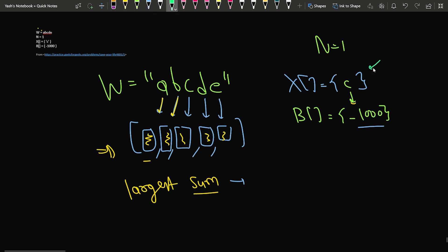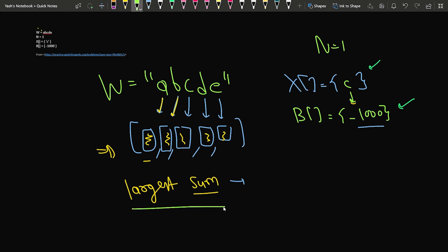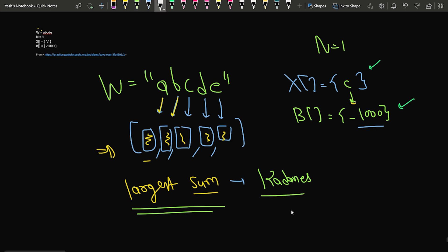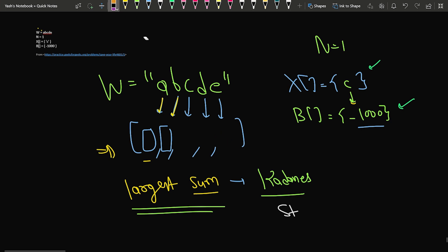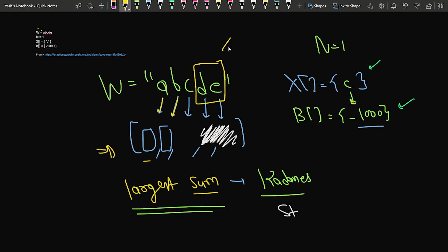If a character has had its ASCII value updated, we need a map to store that new ASCII value. If it hasn't been updated, we use its original ASCII value. For finding the largest sum subarray, we can use Kadane's algorithm and also keep track of the corresponding string. For instance, if 'de' has the maximum subarray sum in terms of ASCII codes, we need to print 'de' as the answer.